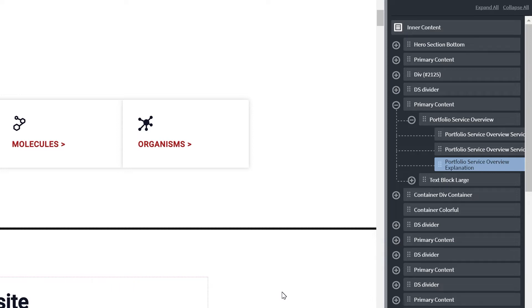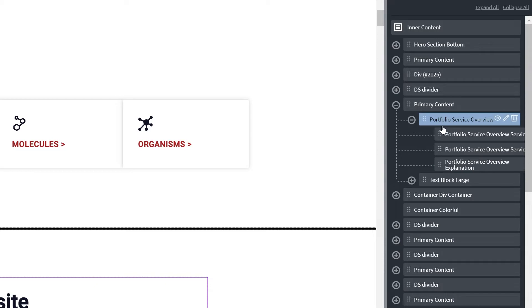Within the Structure menu, click the highest level element that you intend to duplicate. With the desired element selected, click the Edit icon that appears in the Structure menu.